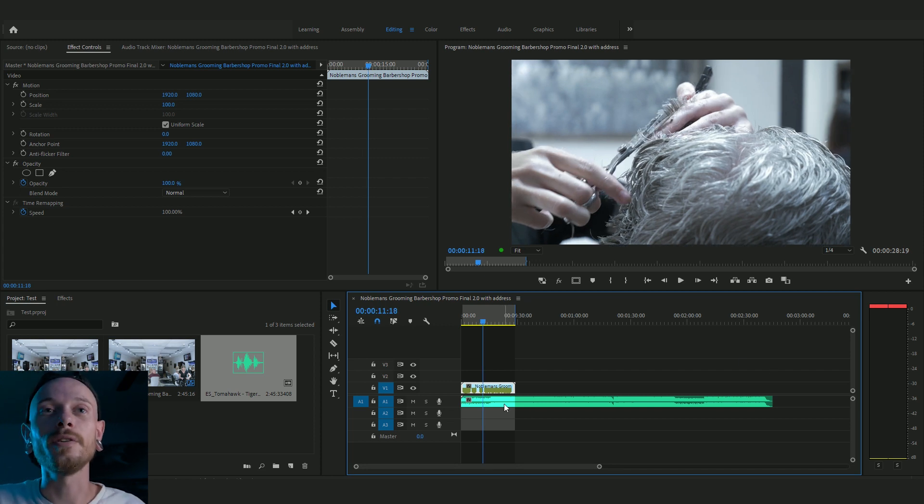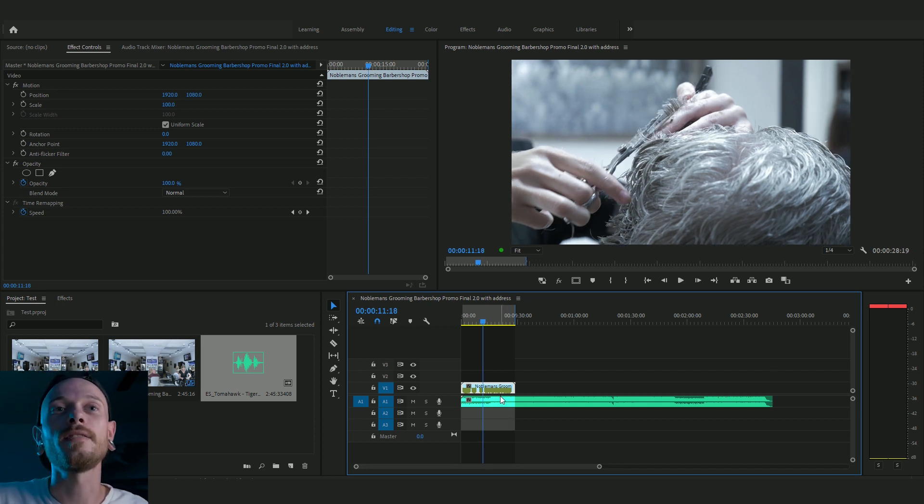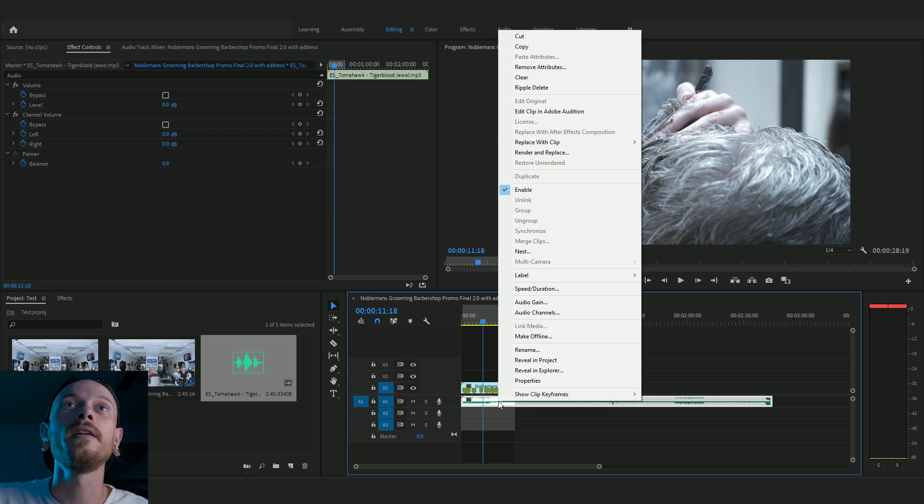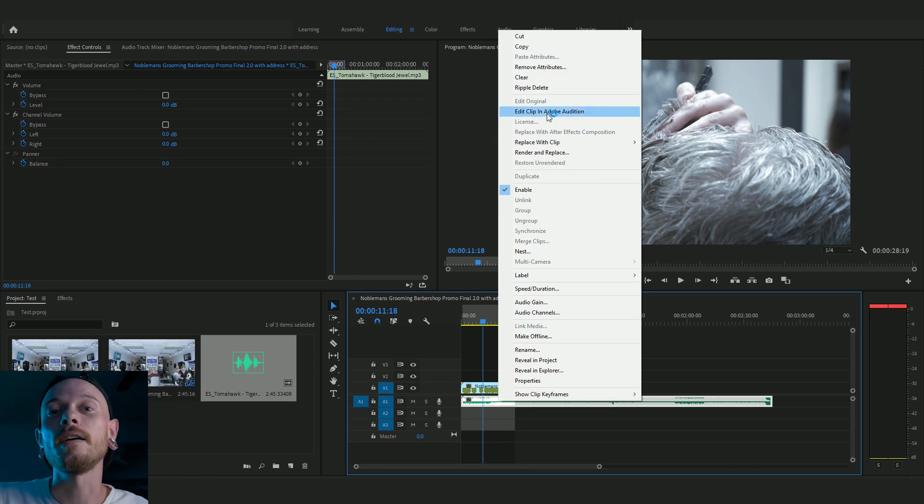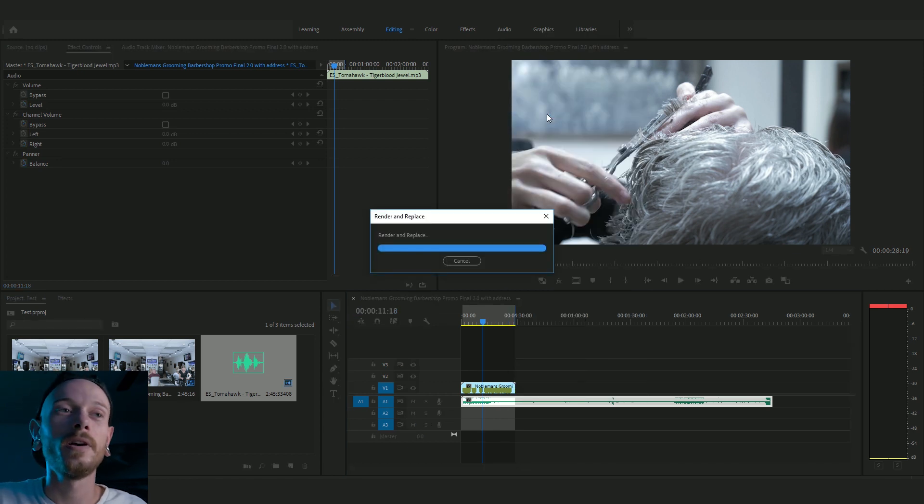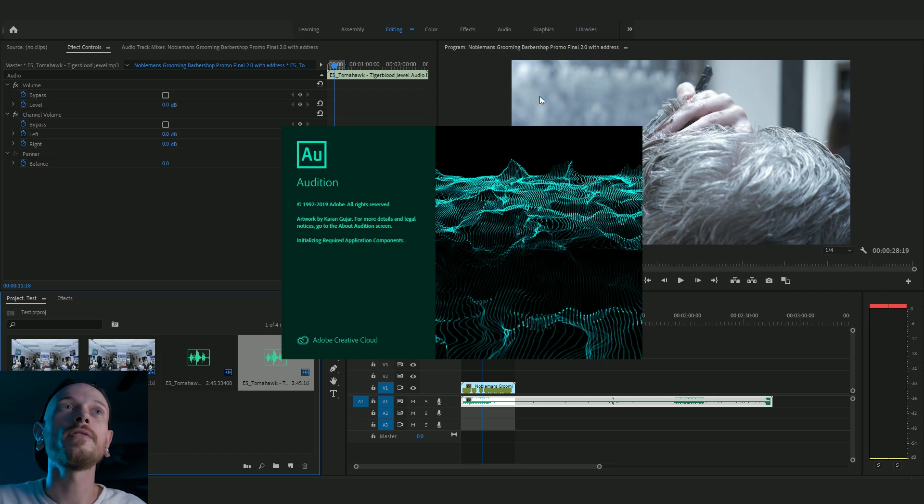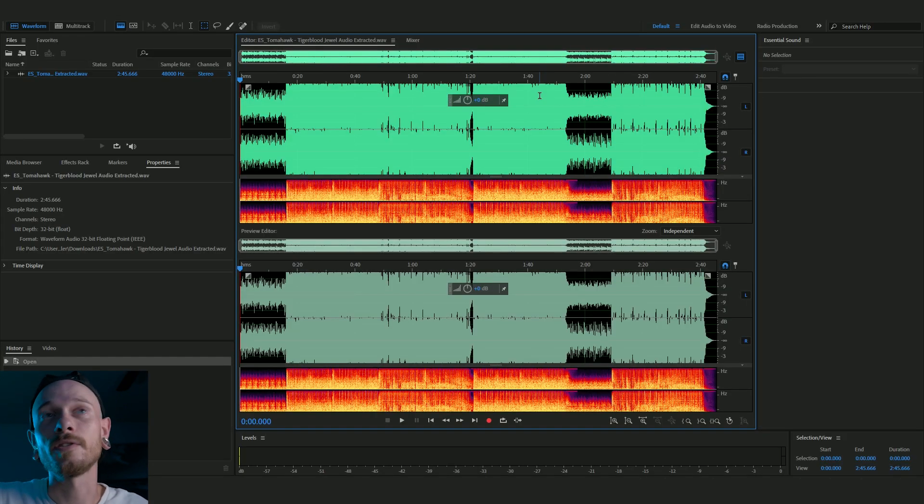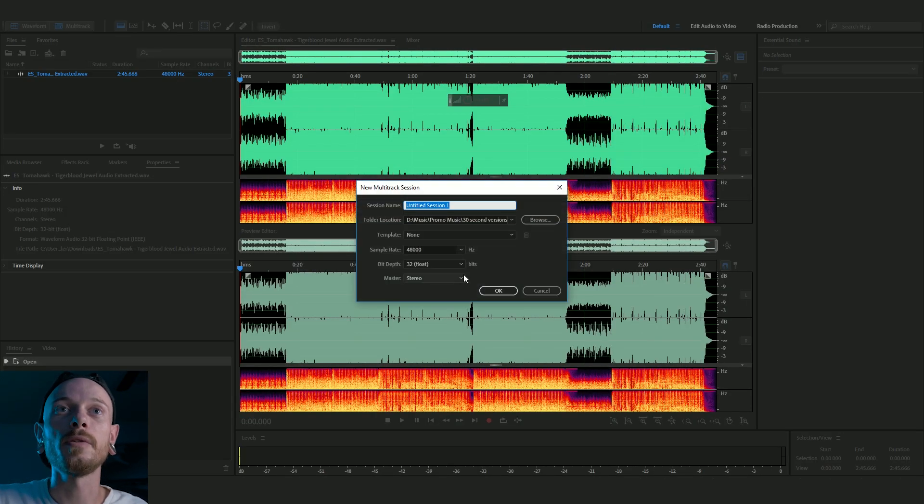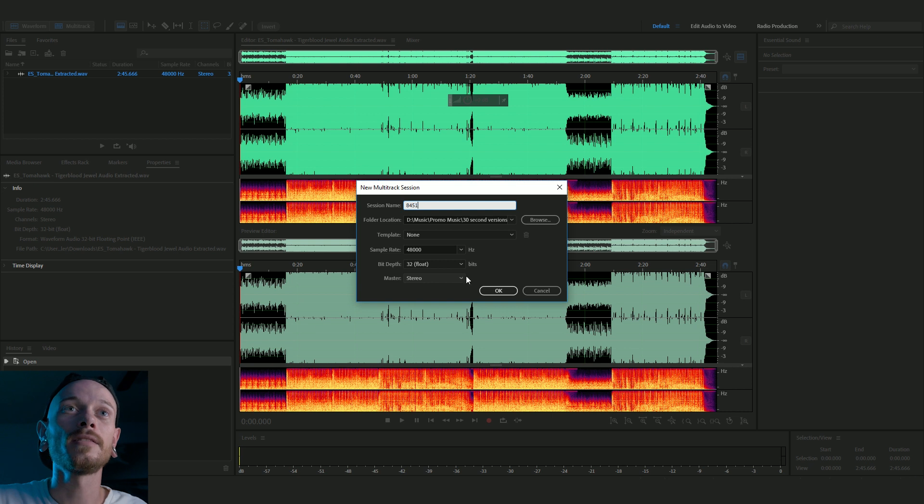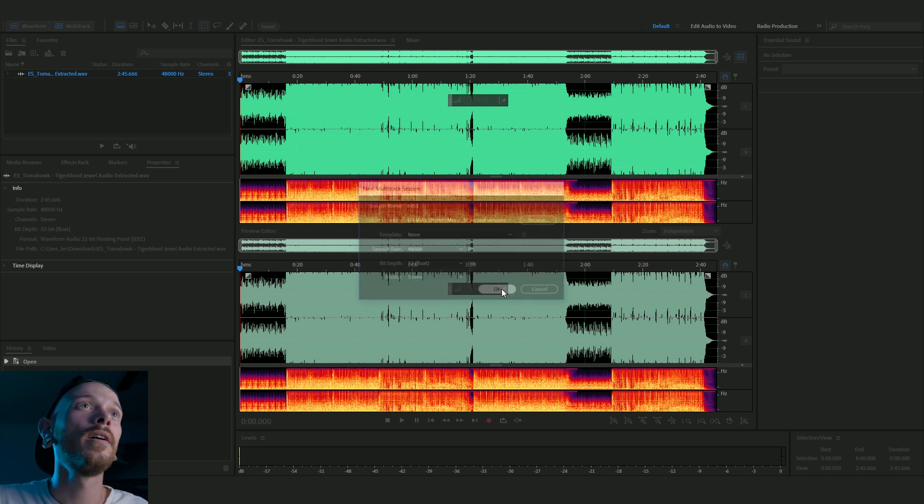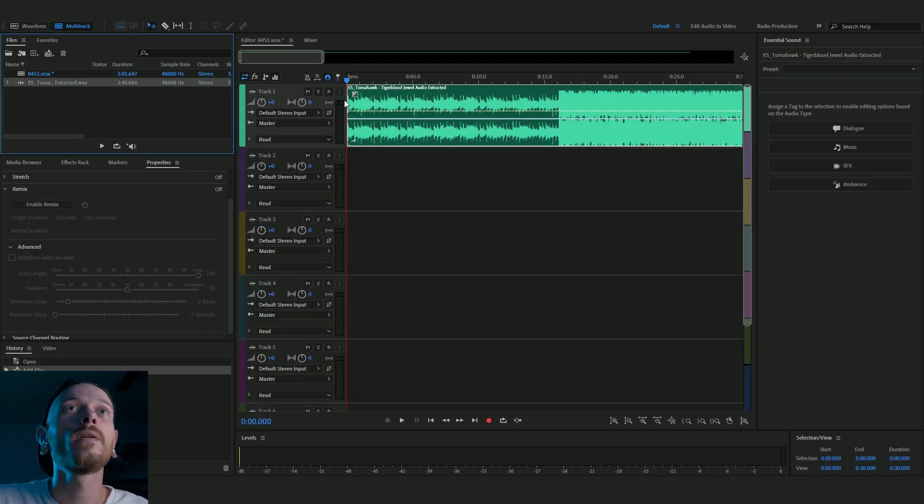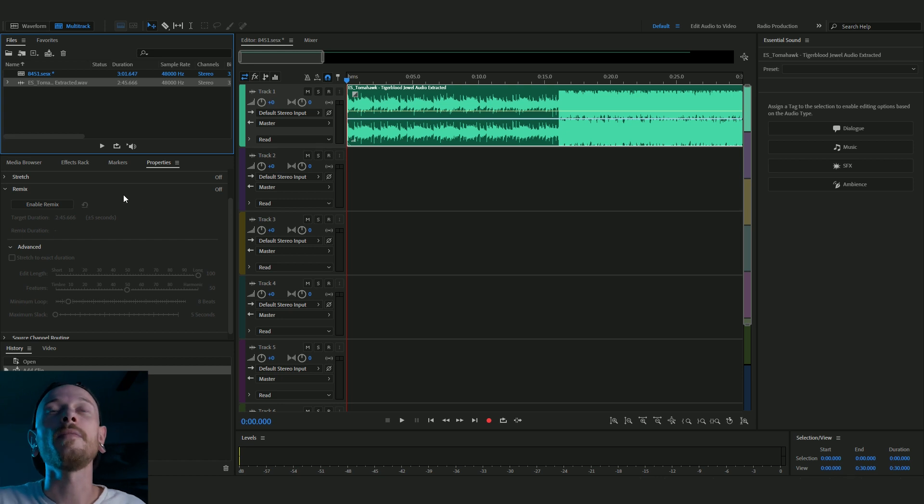What we can do is we can click on this audio track here, right click it, and then click edit clip in Adobe Audition. So that'll bring up Adobe Audition for us and then we can just go through the same process. So boom, do our thing, done. Drag in our track and then click enable remix.